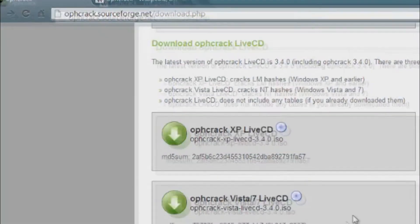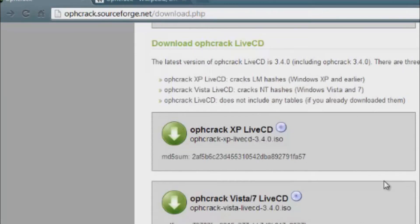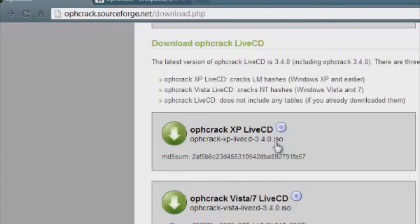First thing you want to do is go to the Ophcrack website. Once you get there, click on download — it gives you two options, two live CDs to choose from. I downloaded the Ophcrack XP because it works for Windows XP, but there's one for Vista and Windows 7 as well. You want to download the live CD and run it because it's an ISO file, which means it's bootable. You burn it to a CD-ROM, and the live CD also comes with the Rainbow Table already installed along with its own GUI Linux interface.